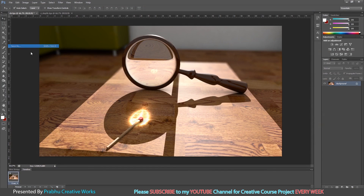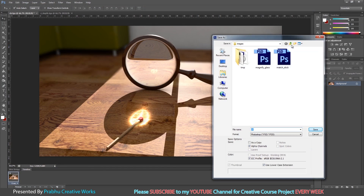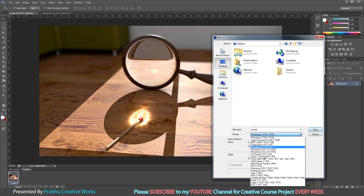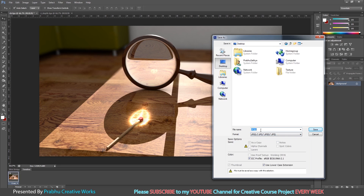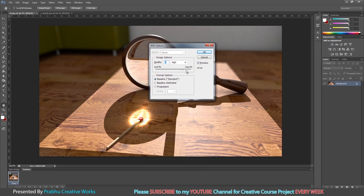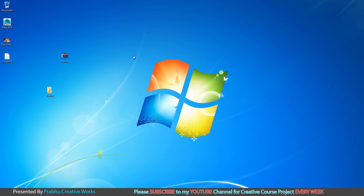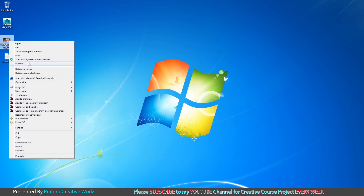Now I want to save this image. Go to File and choose Save As. Save to your images folder or desktop as a JPEG. I will name this file 'final_magnify_glass'. Click Save and set the quality to 12, then click OK. Now go to the desktop, right-click and choose Preview.